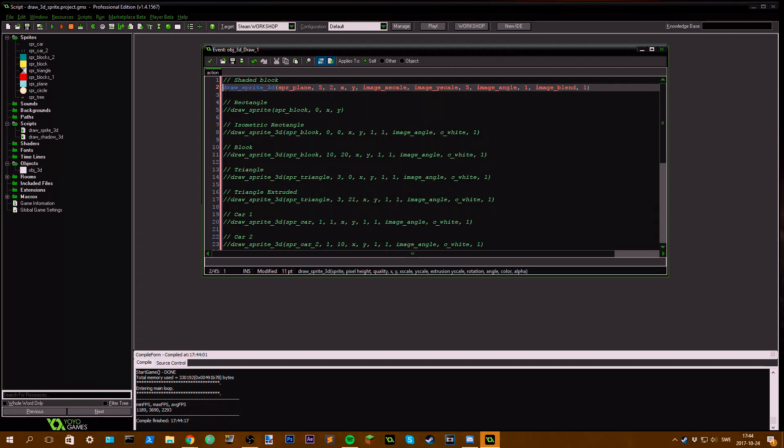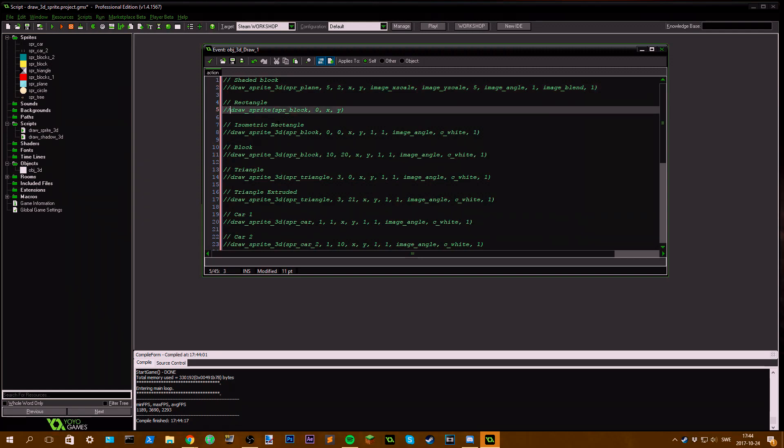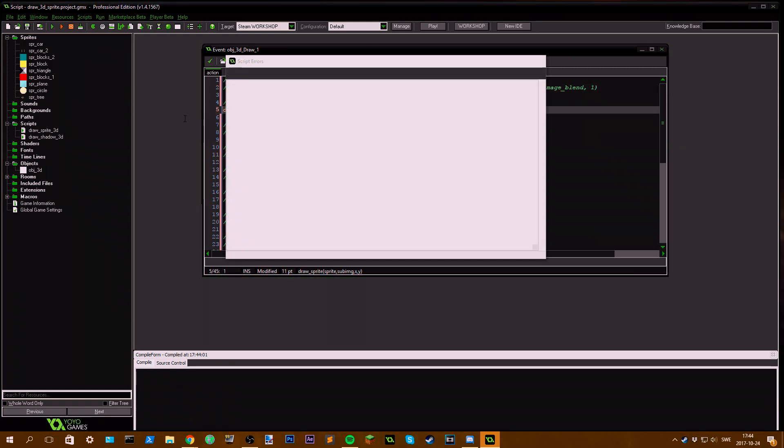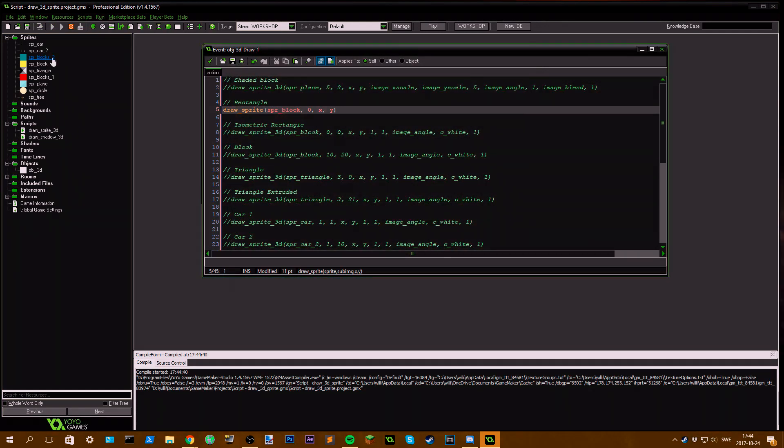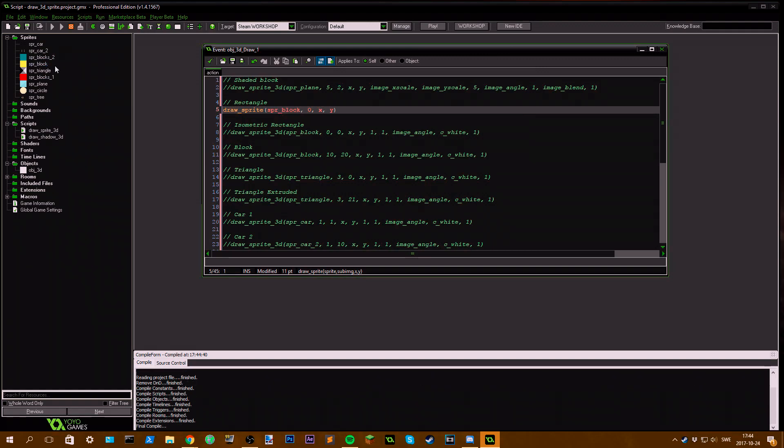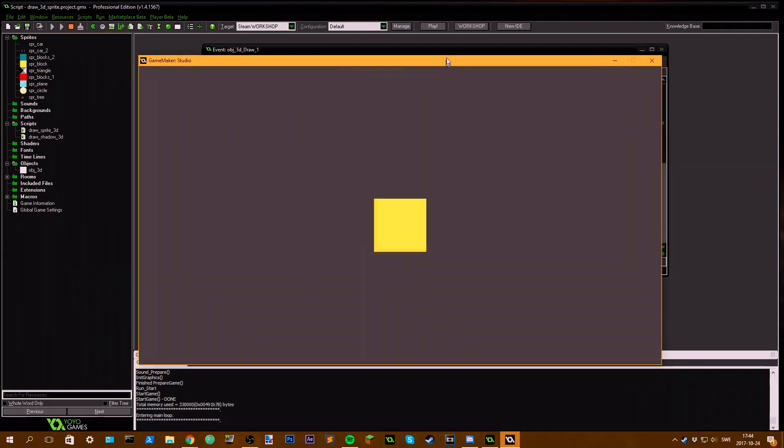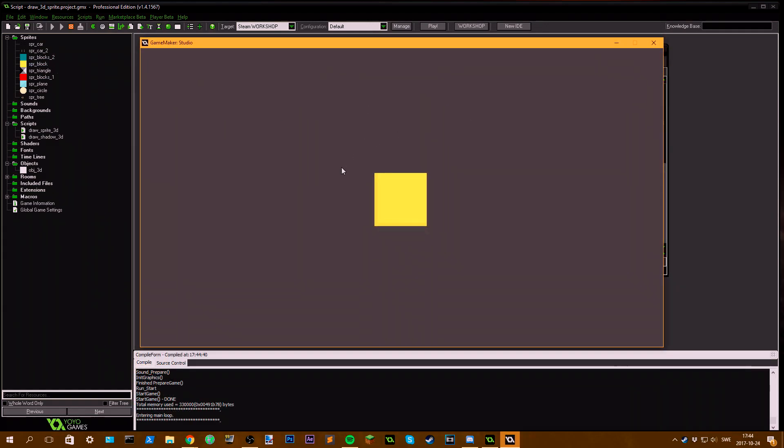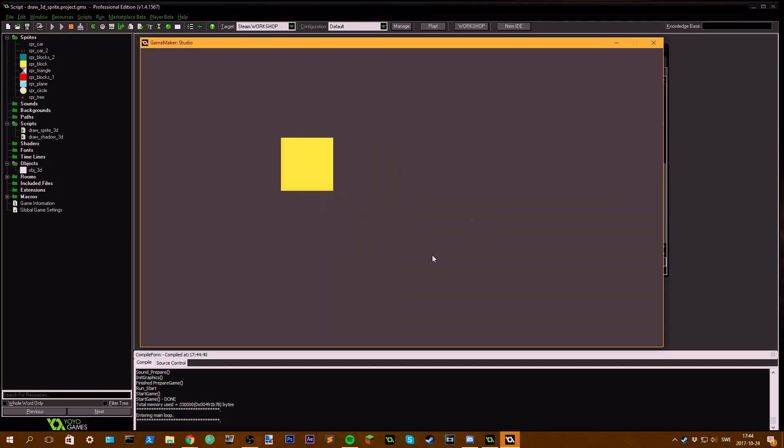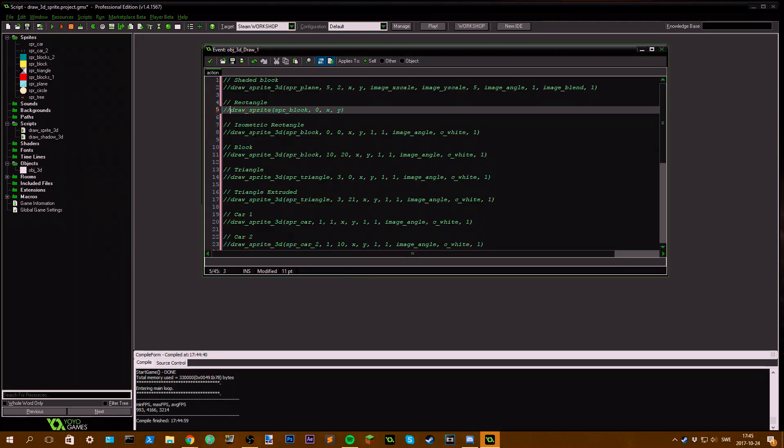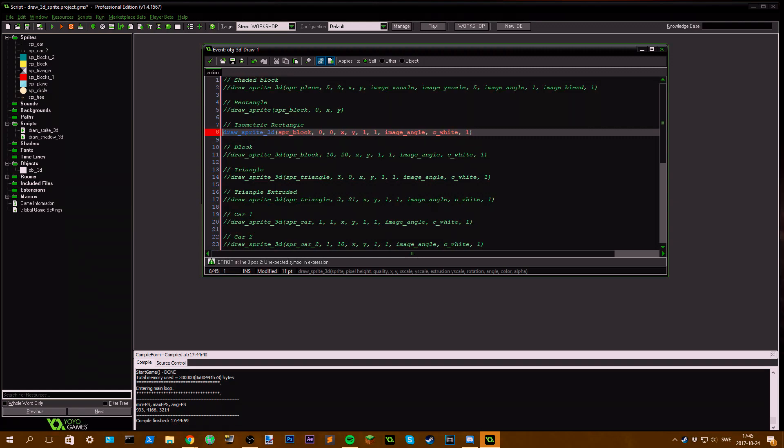Then if I go to next, you can see I've made a rectangle. Basic rectangle which I used the sprite block for. Just to show you, here we have a flat sprite.